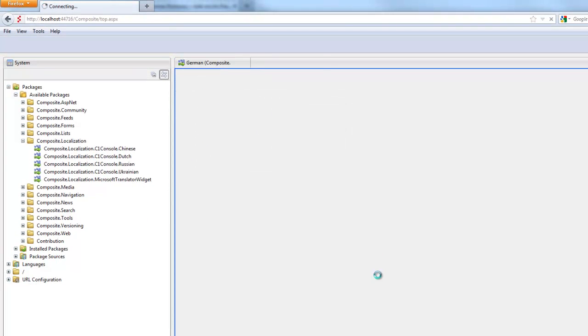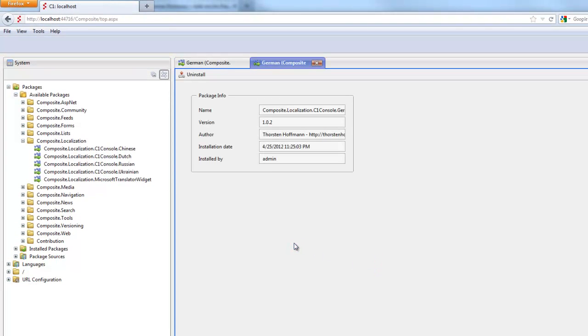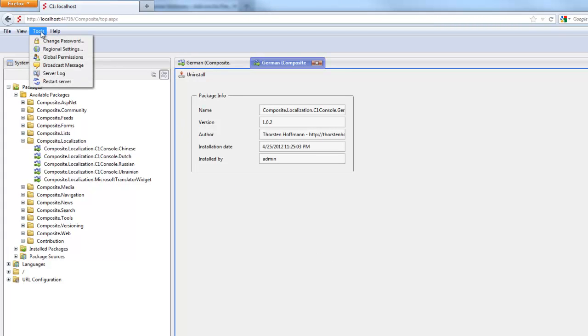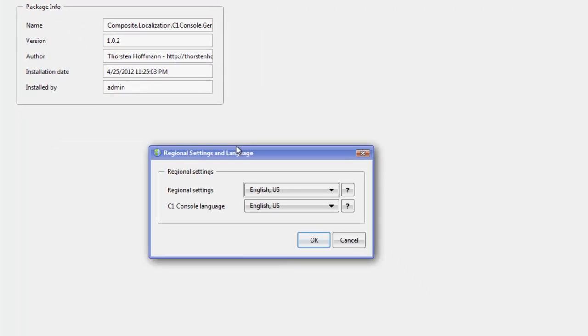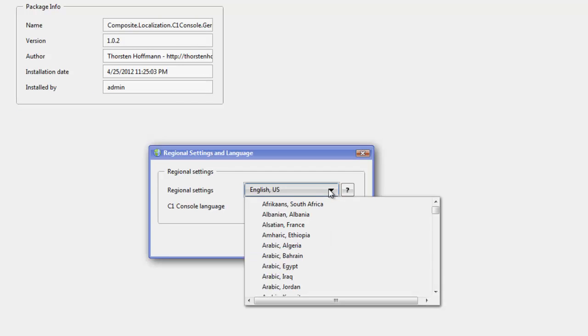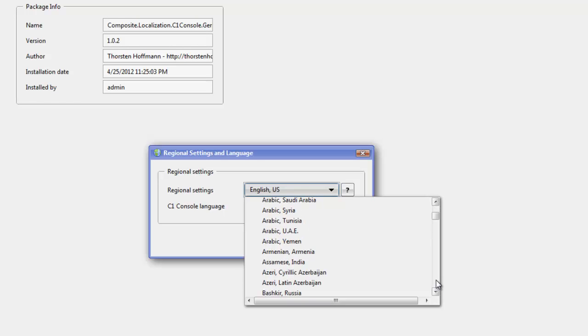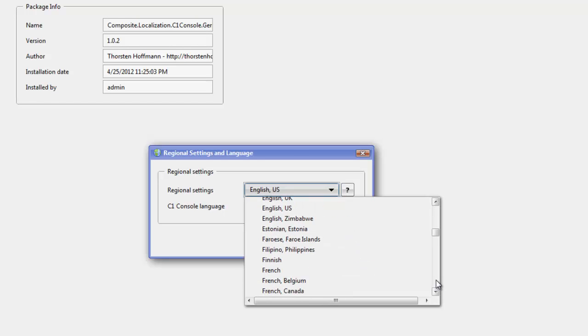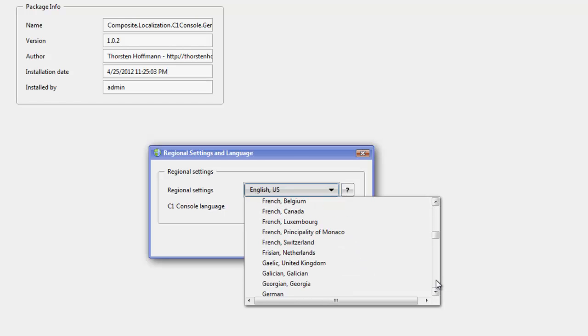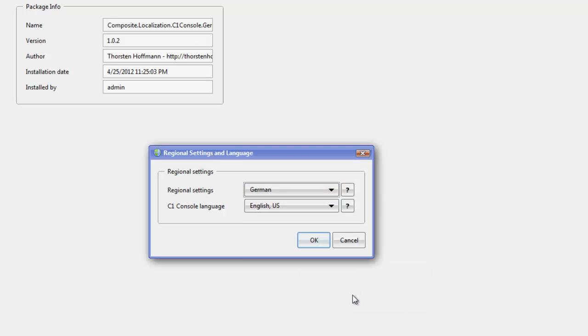So, now individual users can opt in to have the German user interface or stick to the English one. Now, I'd like to have the German one, so I go to the Tools menu and select Regional Settings. First off, I can change my regional setting. This is always available in all languages. This controls how your numbers and dates and so on are formatted. I'd like my dates and number formatting to be in German.